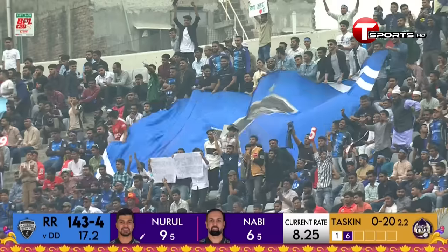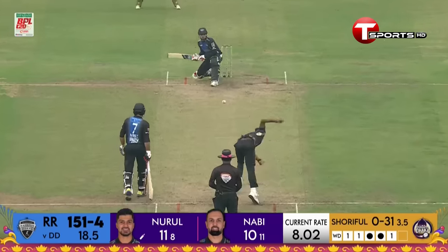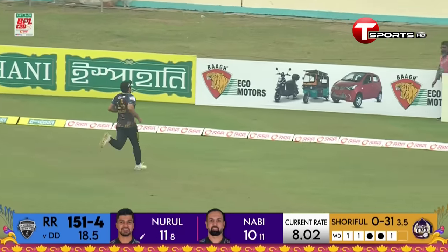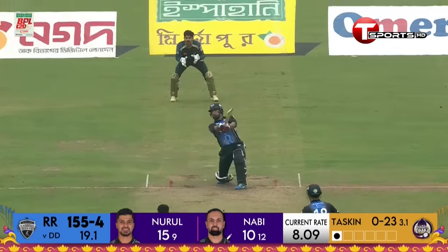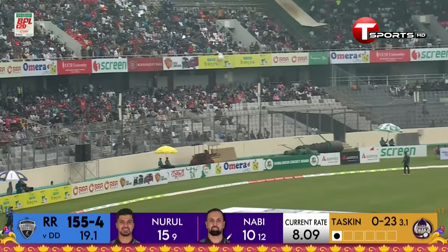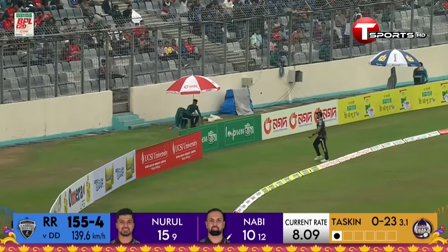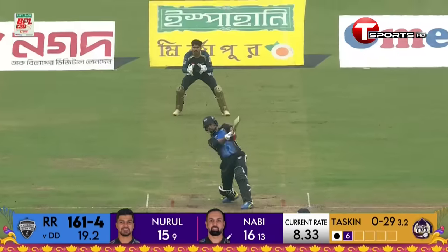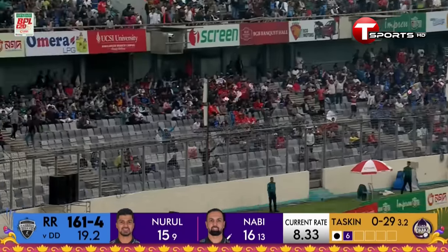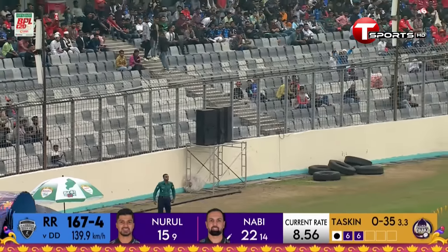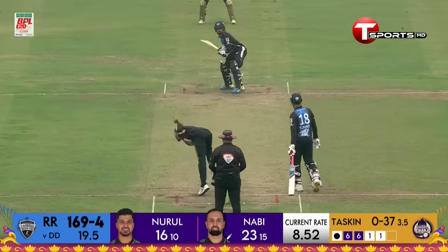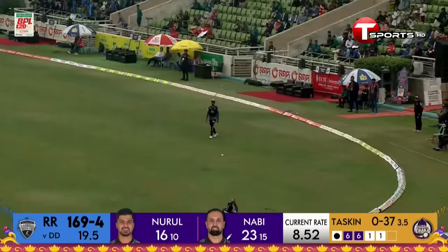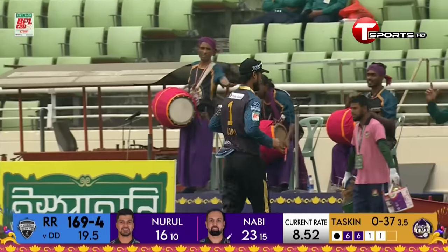A sixer straight down the ground from Nurul Hassan Sohan — he manages to find that gap, picked up the spot. Took it on a full toss and gets the maximum. Mohammad Nabi — that's the six they were looking for. He goes again and finds another six. Mohammad Nabi is taking on Taskin Ahmed.